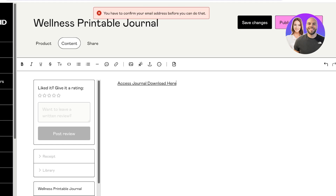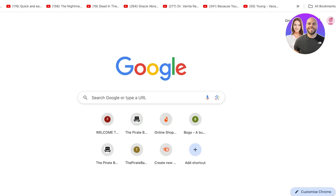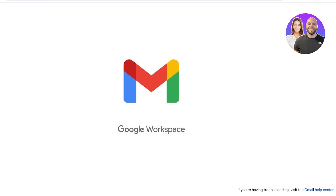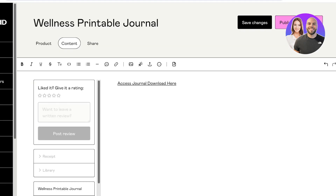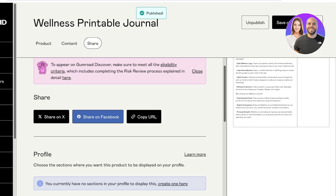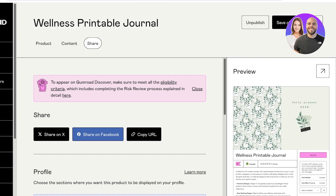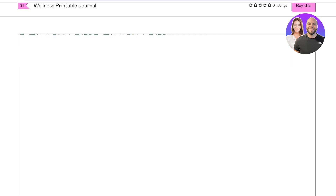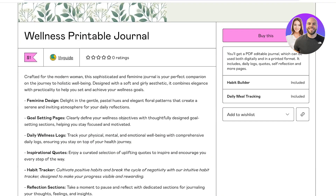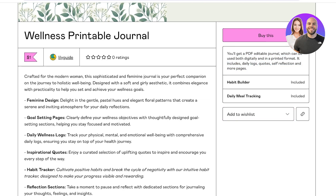Click 'Publish' on the top right. You'll need to confirm your email address on Gumroad to publish your product. Once you confirm your email and click 'Confirm Email,' you can proceed with publish and continue. Just like that, our first digital product on Gumroad has been launched.